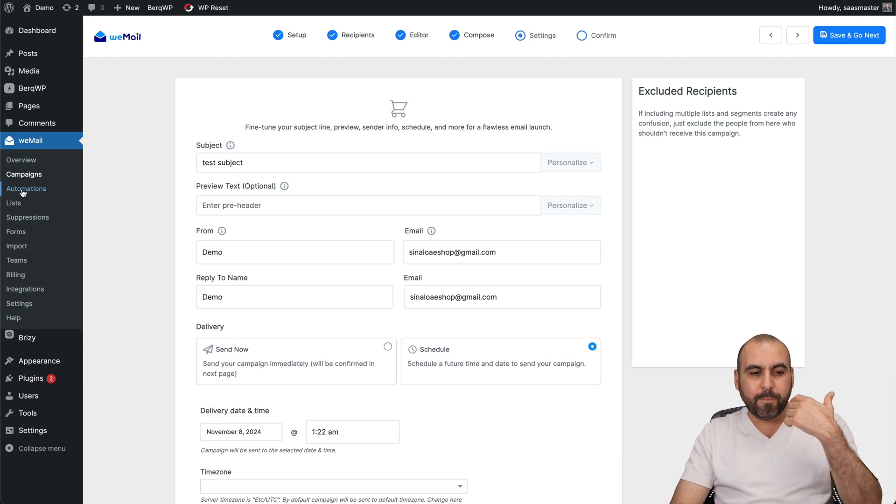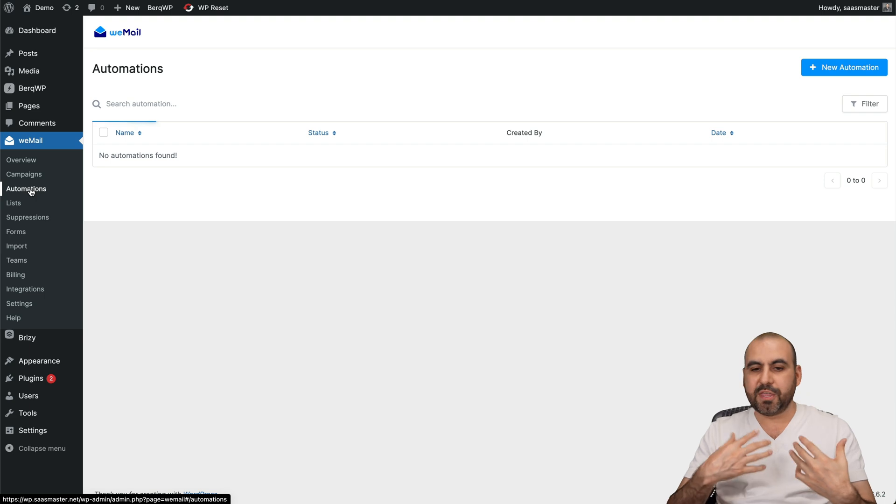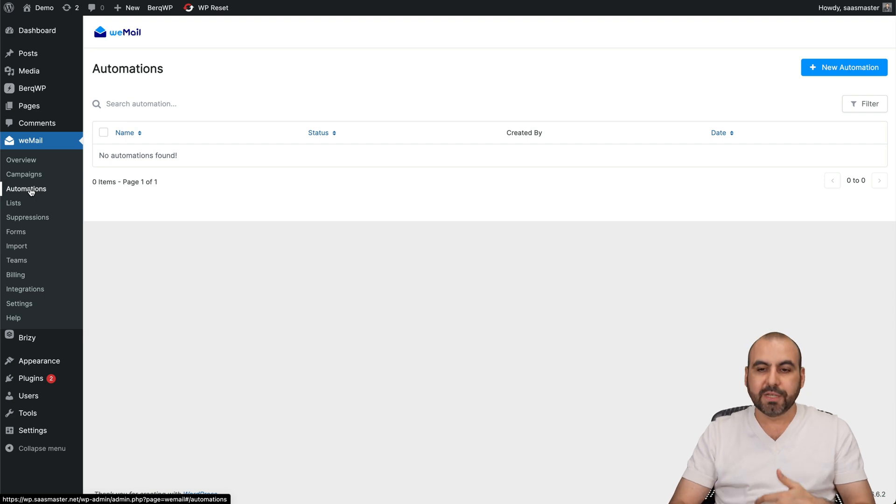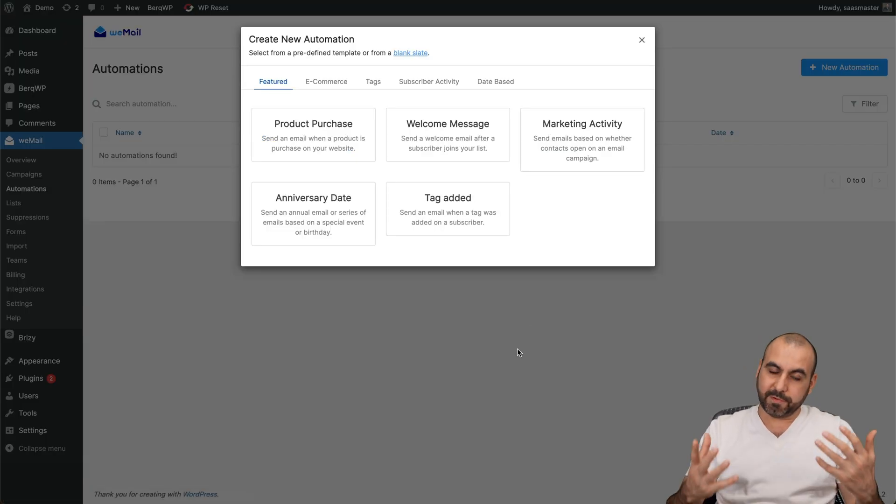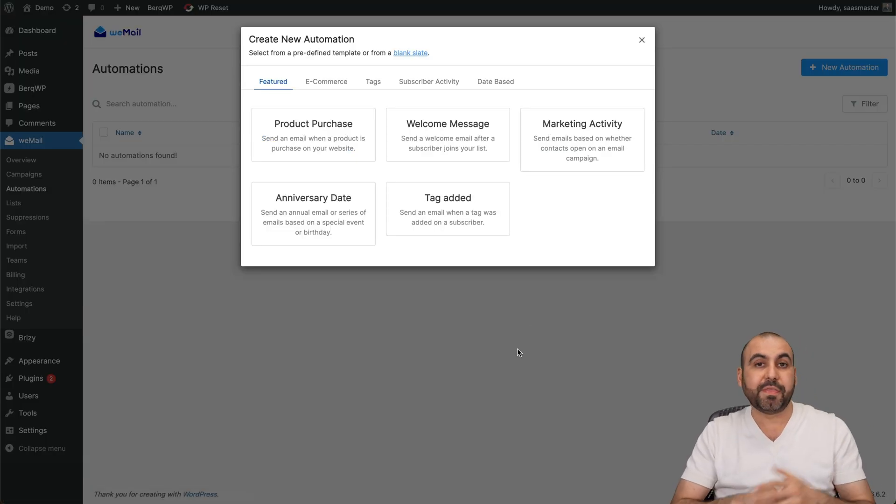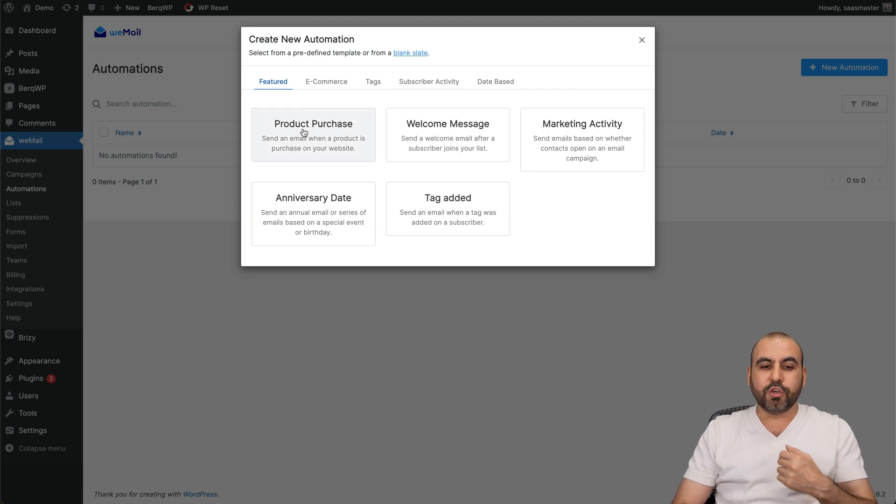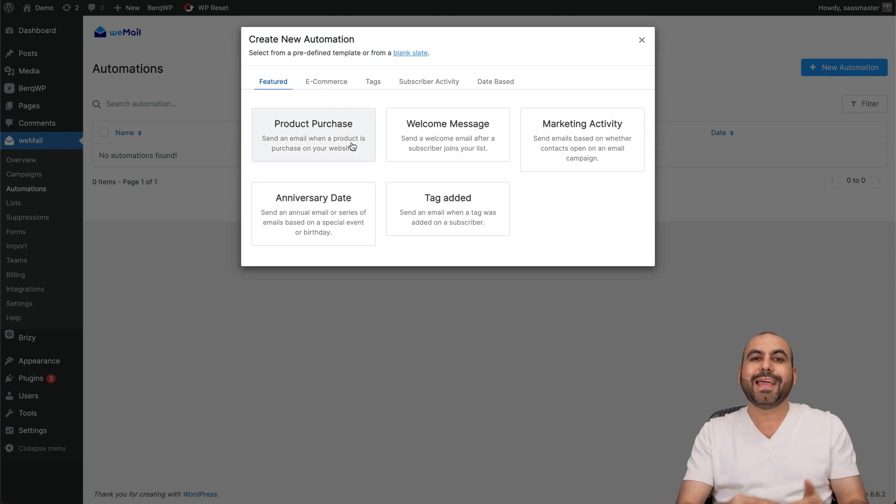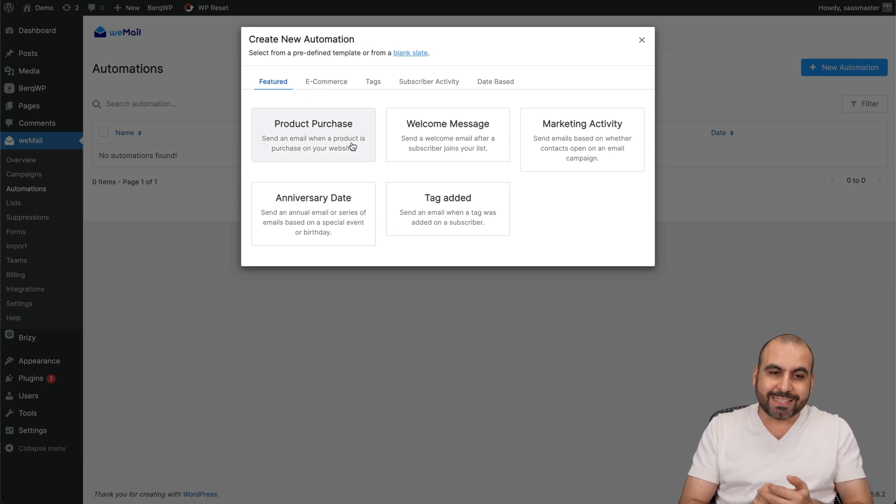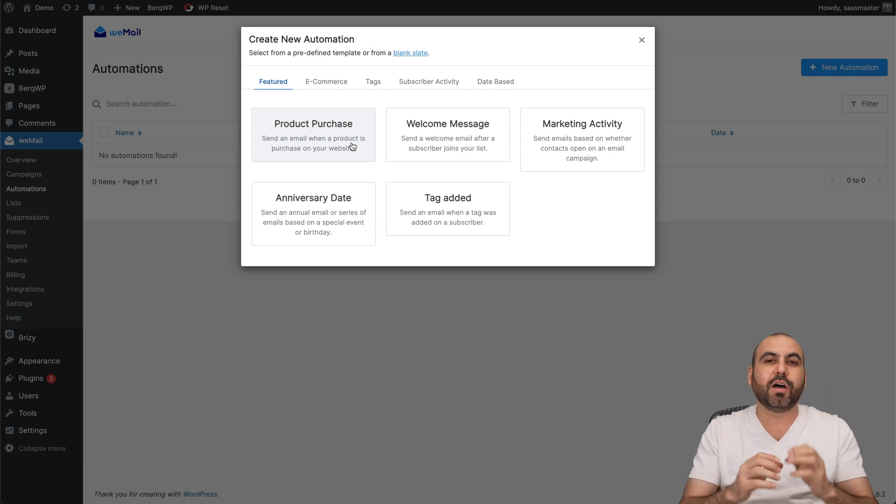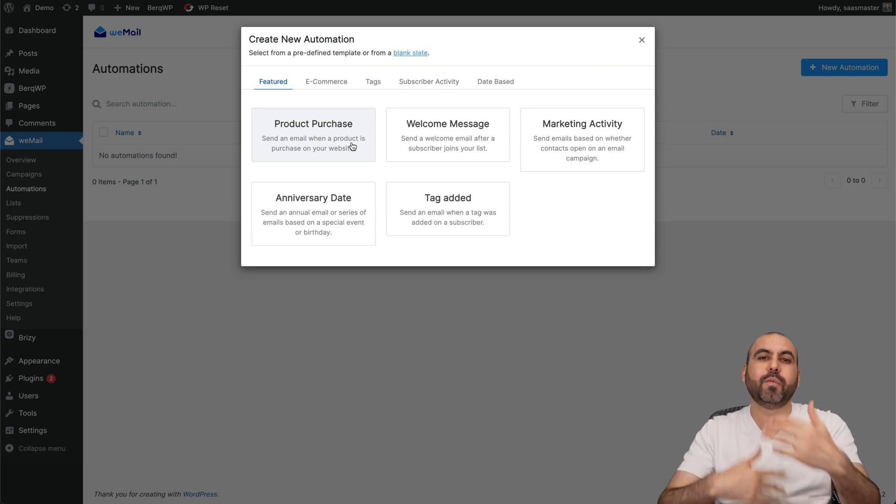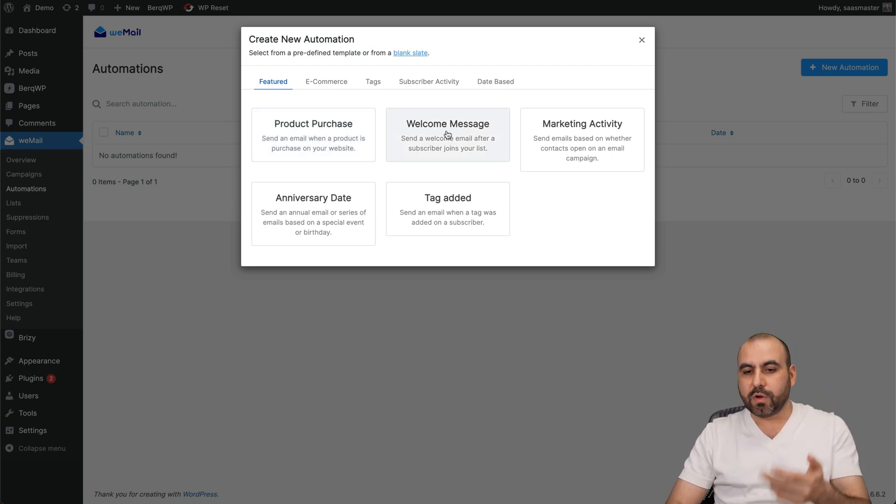And one of the best features that I think is the automations. So in automations, we're able to obviously automate the email send-out. For example, you can do this on a product purchase, so if you have a WooCommerce store and someone purchases, it's going to trigger this automation automatically, and then we decide how the flow is going to work.